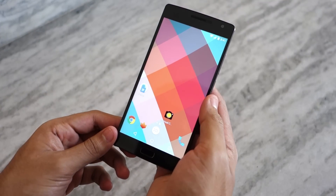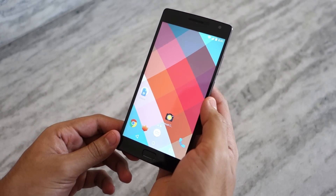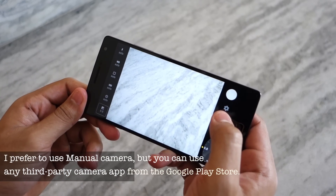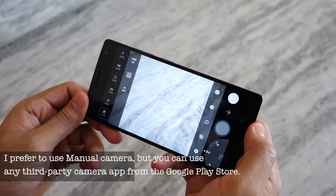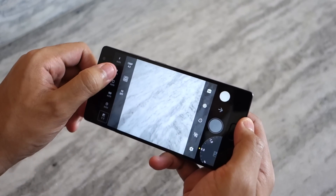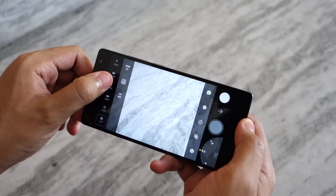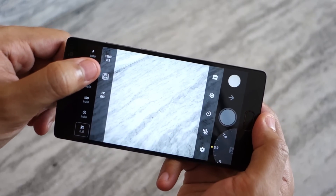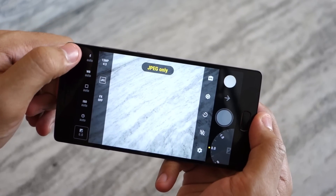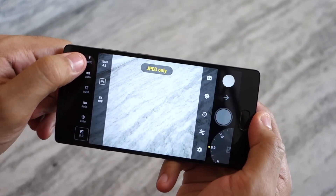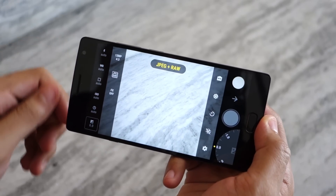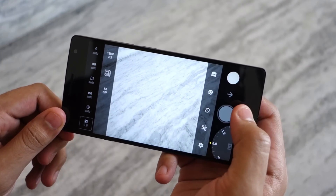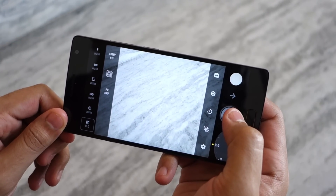What you need to do is open up Manual Camera, then tap on the settings icon located at the bottom right corner of the display. Then tap on the second button which says JPG on the menu bar that opens up. Tapping on it will allow you to switch between taking photos in JPG plus RAW format or JPG only format.